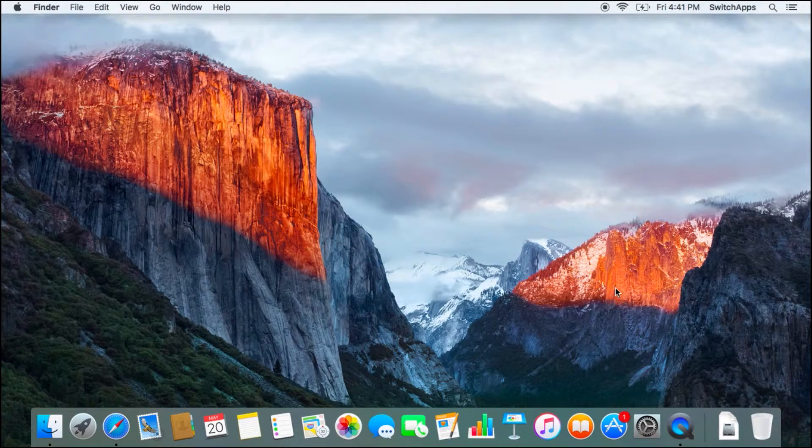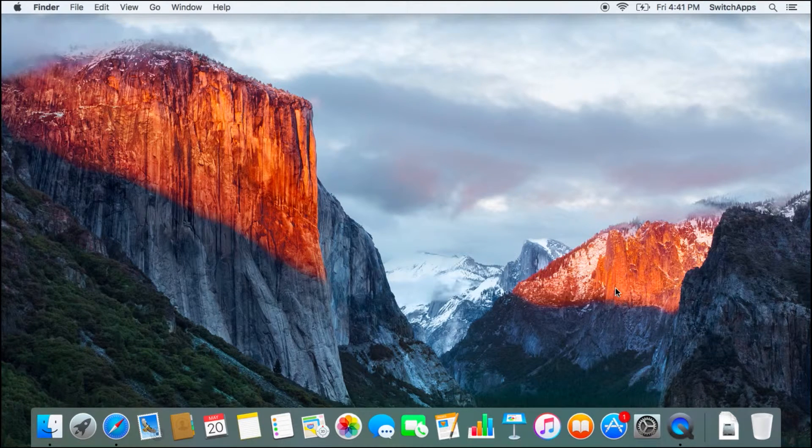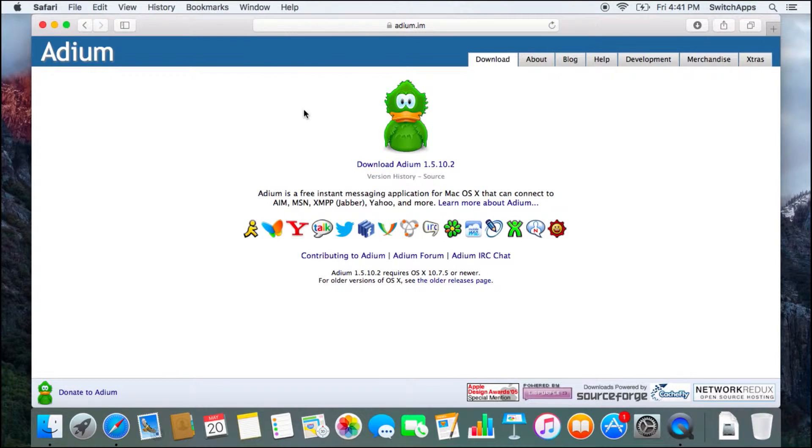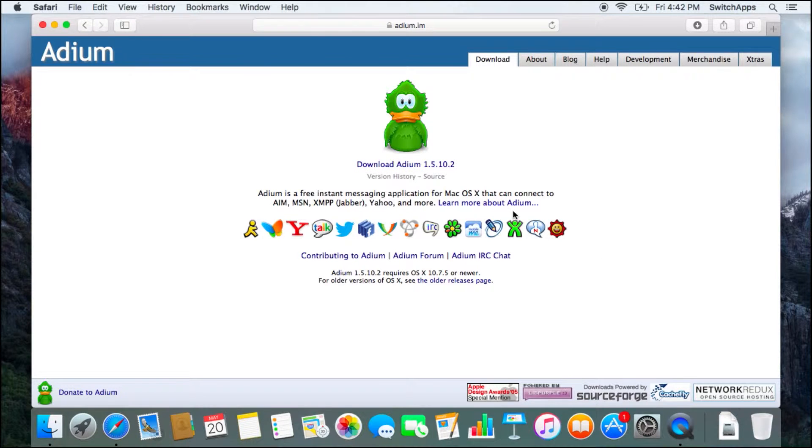We'll start first by getting the application. Launch a web browser and go to adium.im. So you'll see the friendly green duck over here, and when you download it, you'll get the application in your download folder.